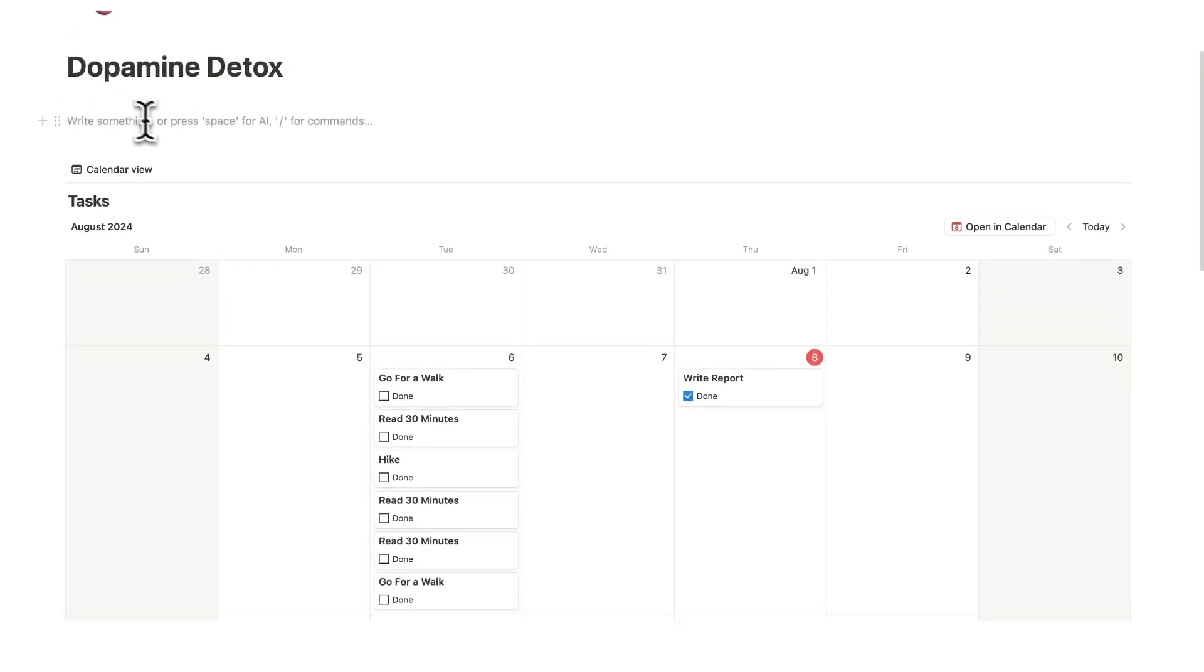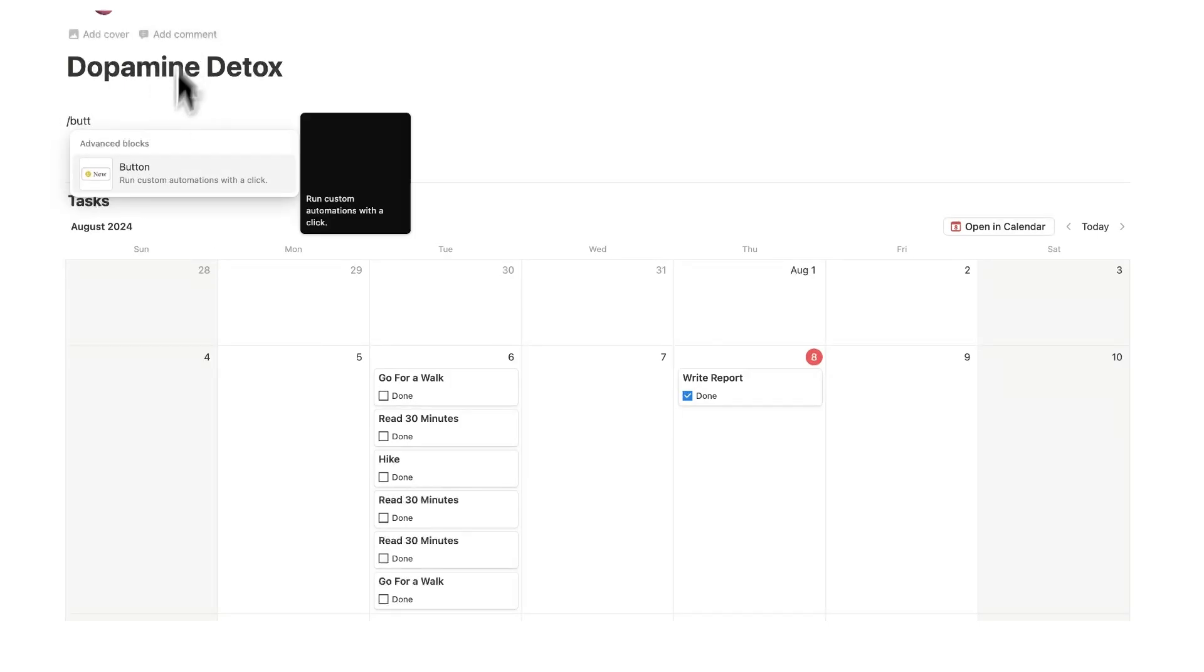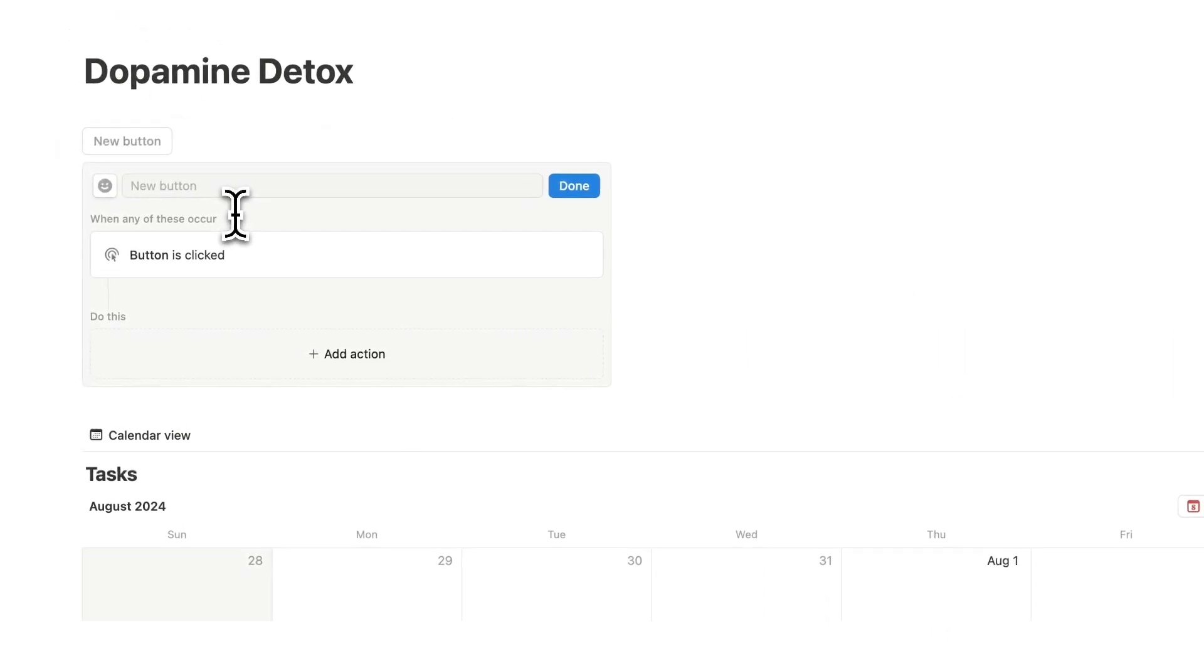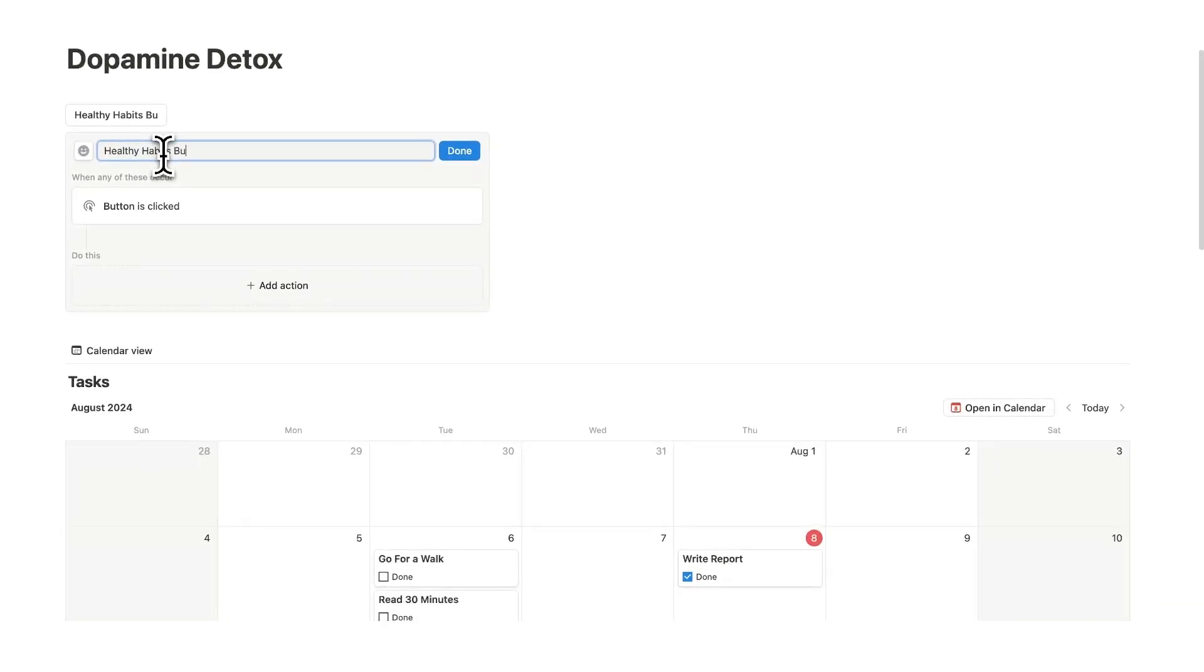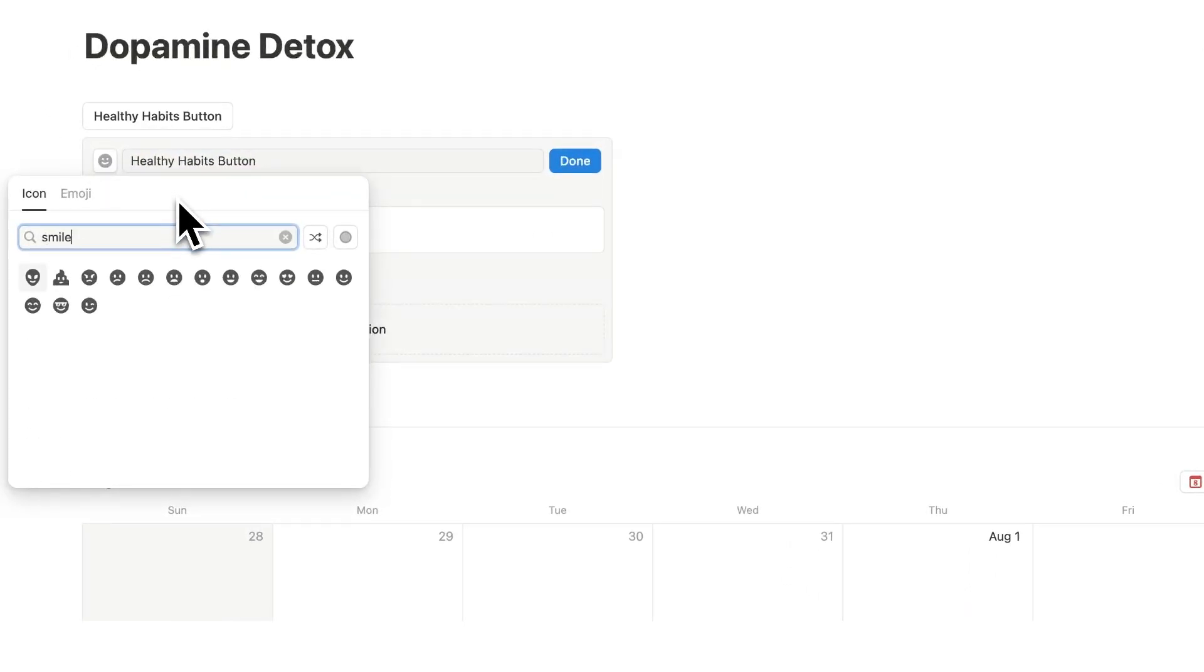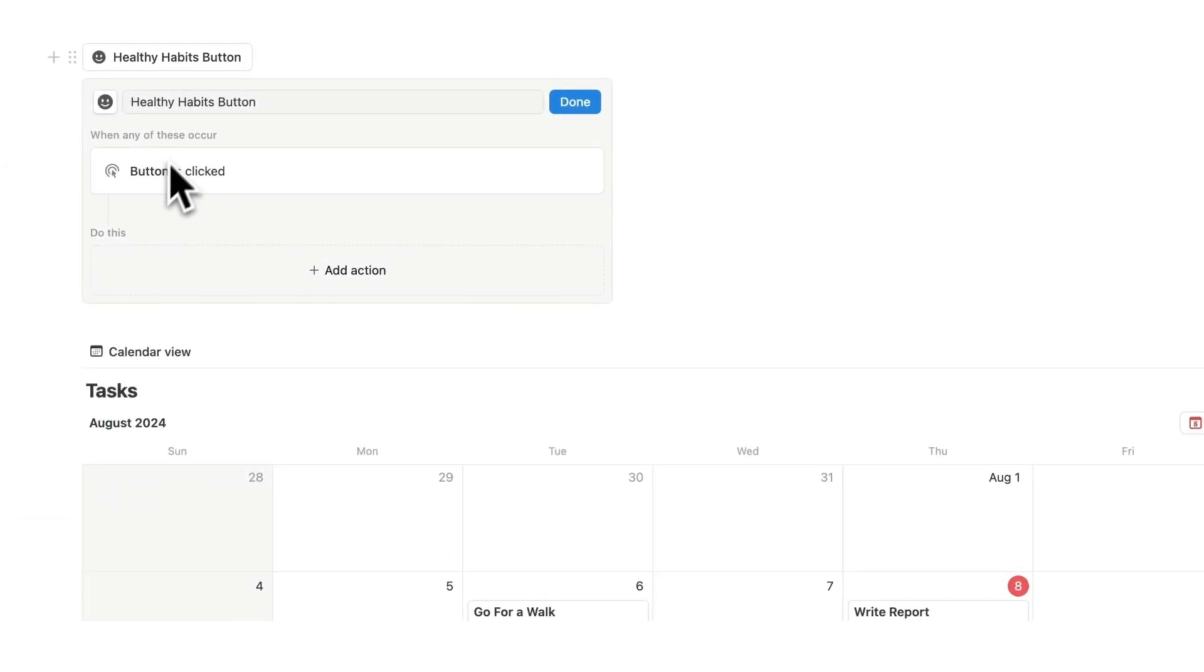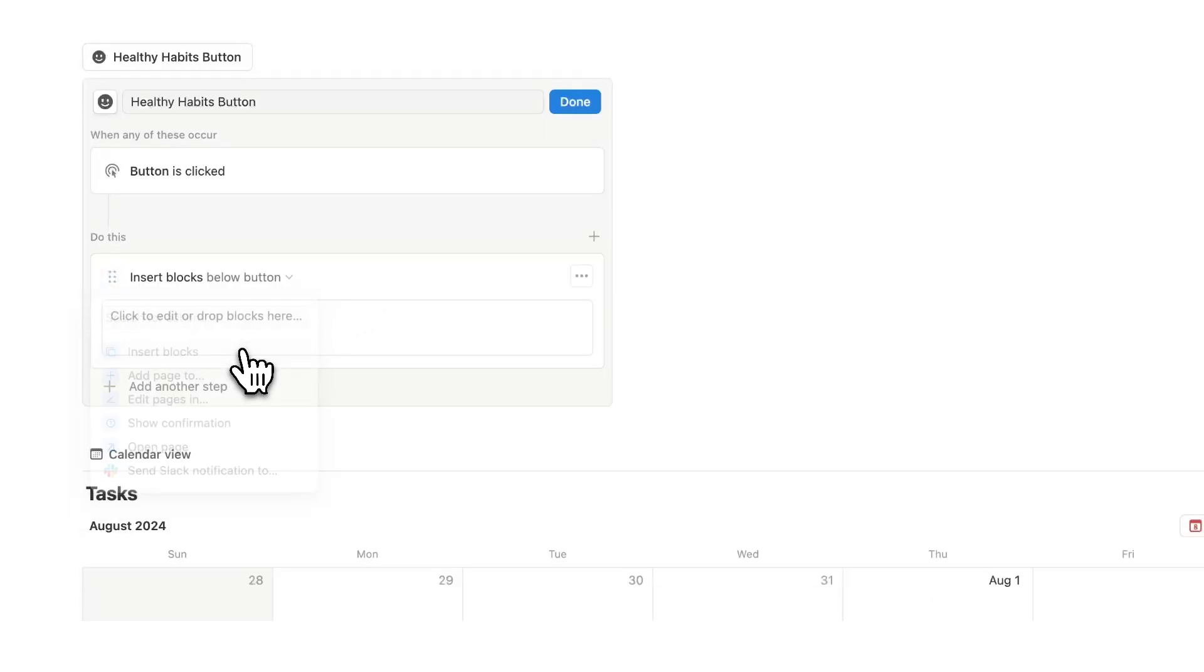So we'll create some space up here and do forward slash button. Now if you haven't used a button before it's pretty cool and it can do a ton of stuff, but let's call this the healthy habits button and we can add an icon. Let's just do a smile. Now what we want is when this button is clicked we can say what action do we want to happen and we want to insert blocks.